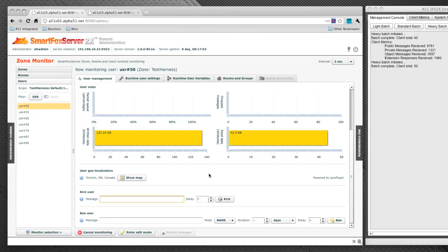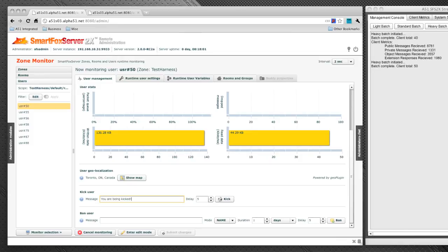Below that we've got a kick user form. So we can just type in a message here. You are being kicked. It's got a delay and we can kick that user after the delay.